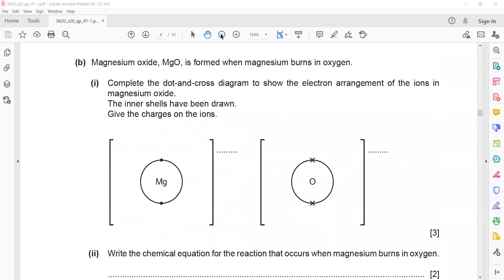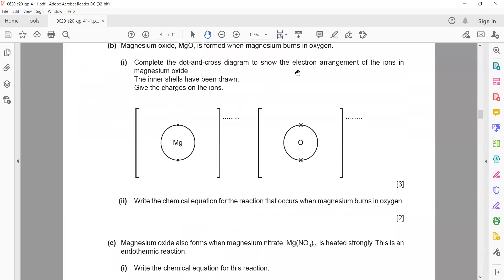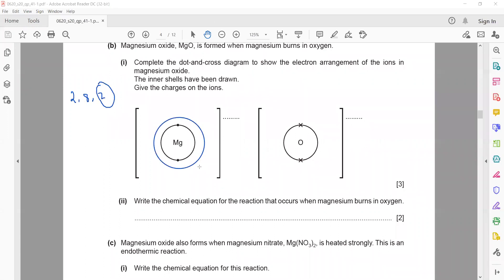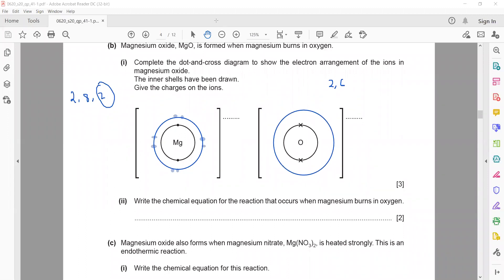Magnesium oxide is formed when magnesium burns in oxygen. Complete the dot and cross diagram showing the electron arrangement. The electronic configuration for magnesium is 2, 8, 2 — it loses its valence shell electrons. Oxygen has configuration 2, 6 — it takes 2 electrons from magnesium to complete its octet: 6 already belong to oxygen and 2 come from magnesium. Magnesium becomes Mg²⁺ and oxygen becomes O²⁻.